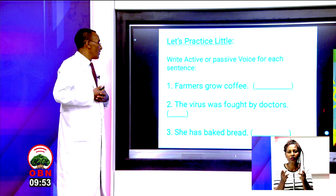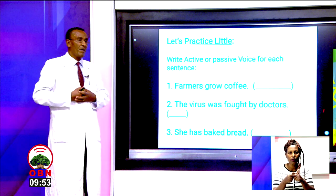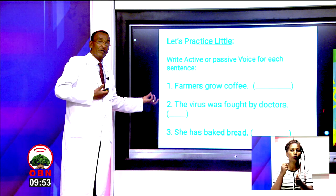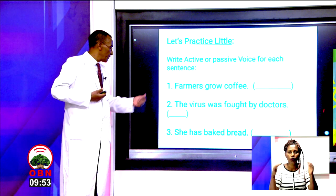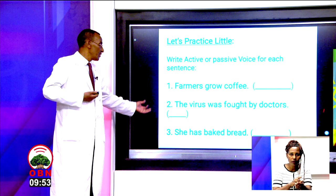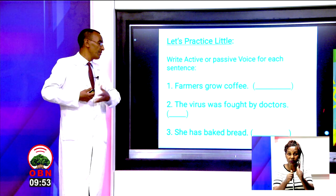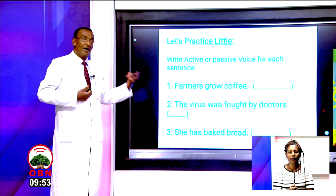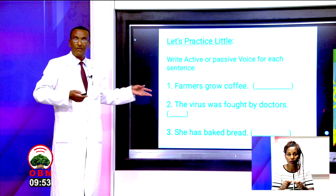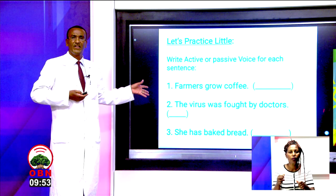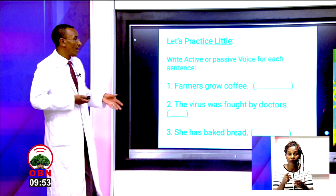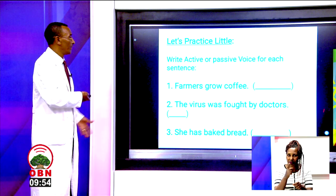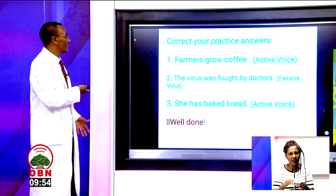Number two: the virus was fought by doctors. Is it active or passive? Number three: she has baked bread. Active or passive? Very easy practice, isn't it? I hope you have done it — very sweet practice.